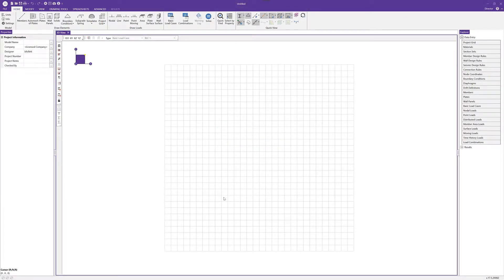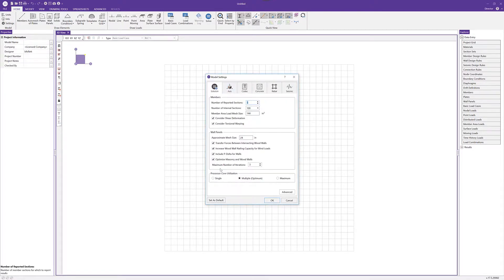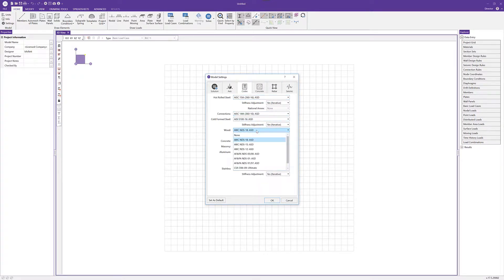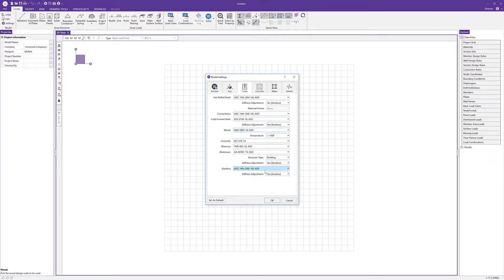In this video we'll take a look at how to model, analyze, and design a wood truss in RISA 3D. The first thing I'm going to do is go up to the global settings and open it to select codes. This is where we choose what wood code to use for the project. In this case I'm going to use the most recent AWC NDS 2018 code, then click OK.